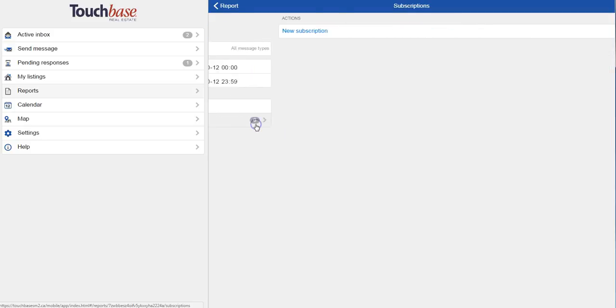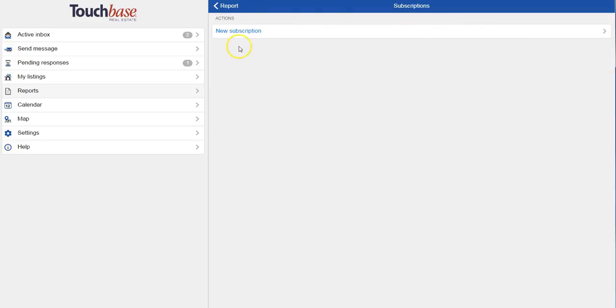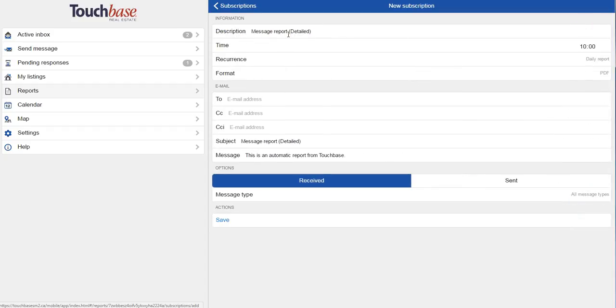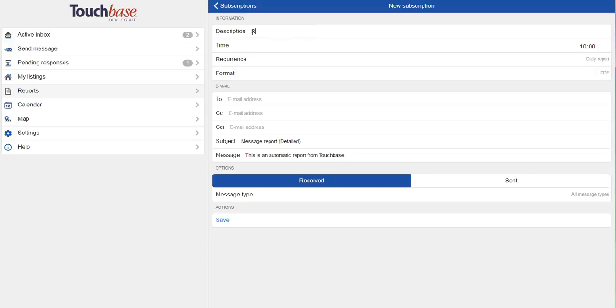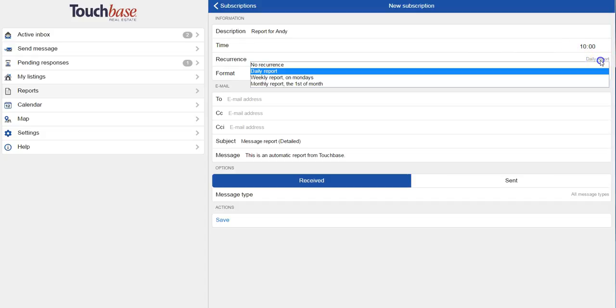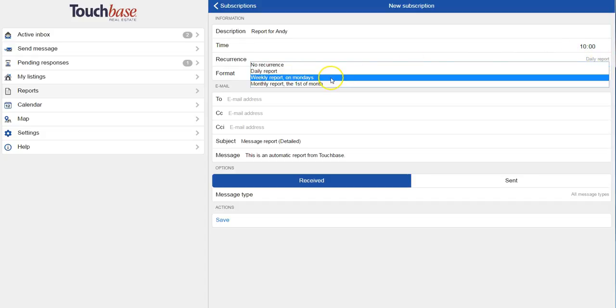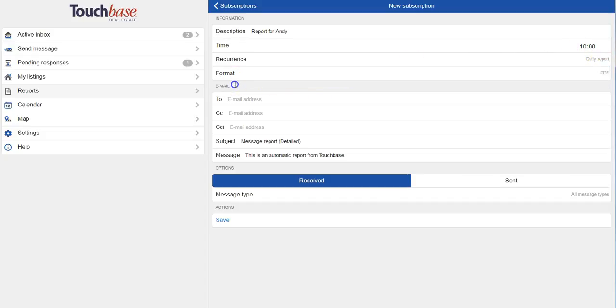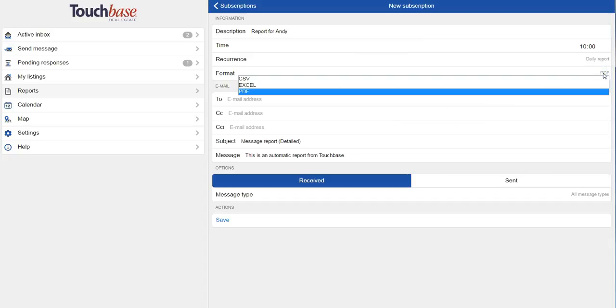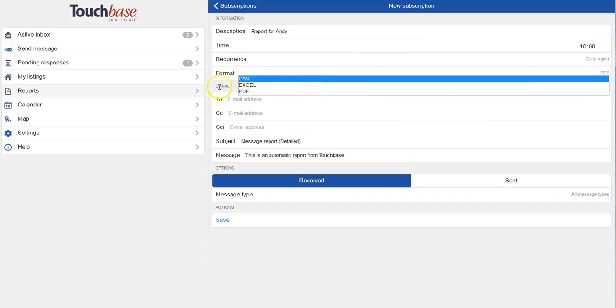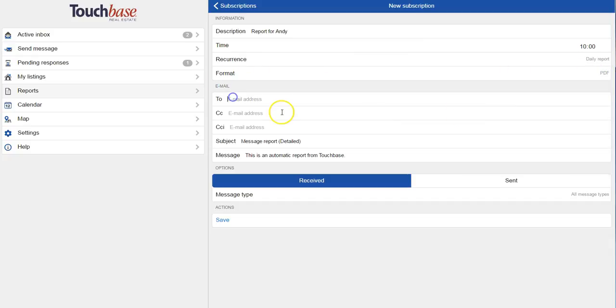So just going back to detailed reports, I want to show you how to set up an automatic report. So I click on New Subscription. I name my report. Let's name it Report for Andy. I choose which time I'd like the email to be sent, whether I want it to recur on a daily, weekly, or monthly basis, and the format I would like the report sent in.